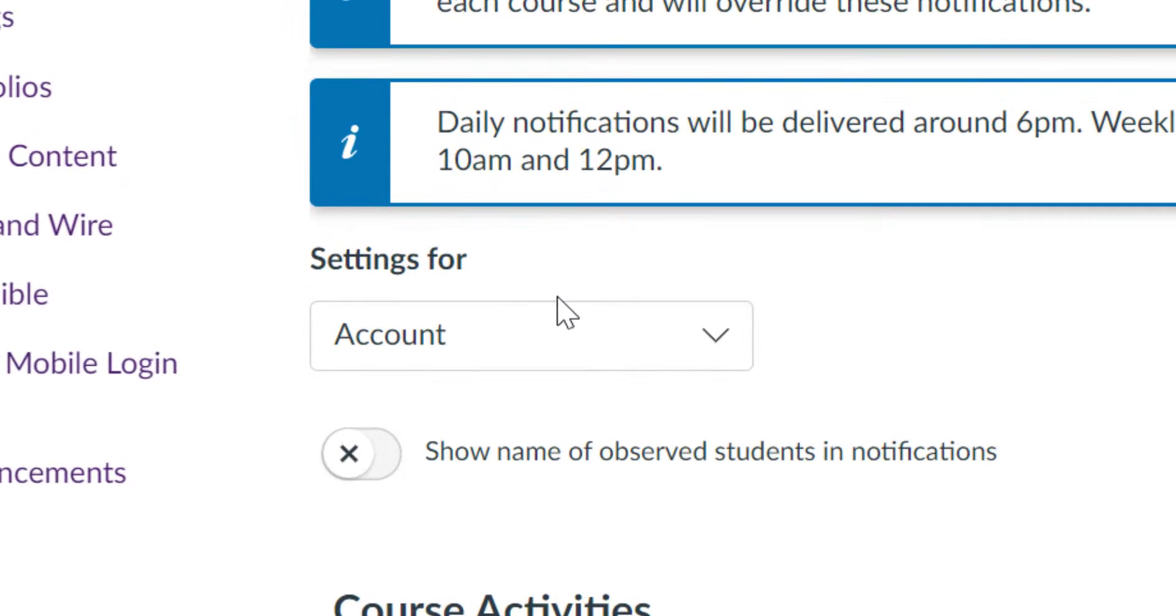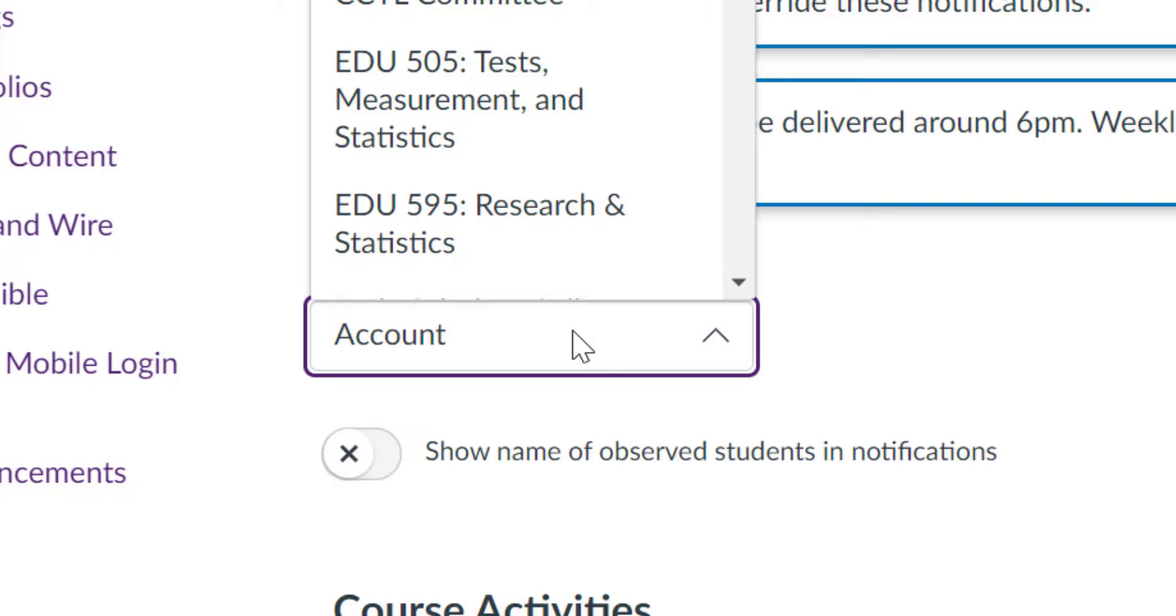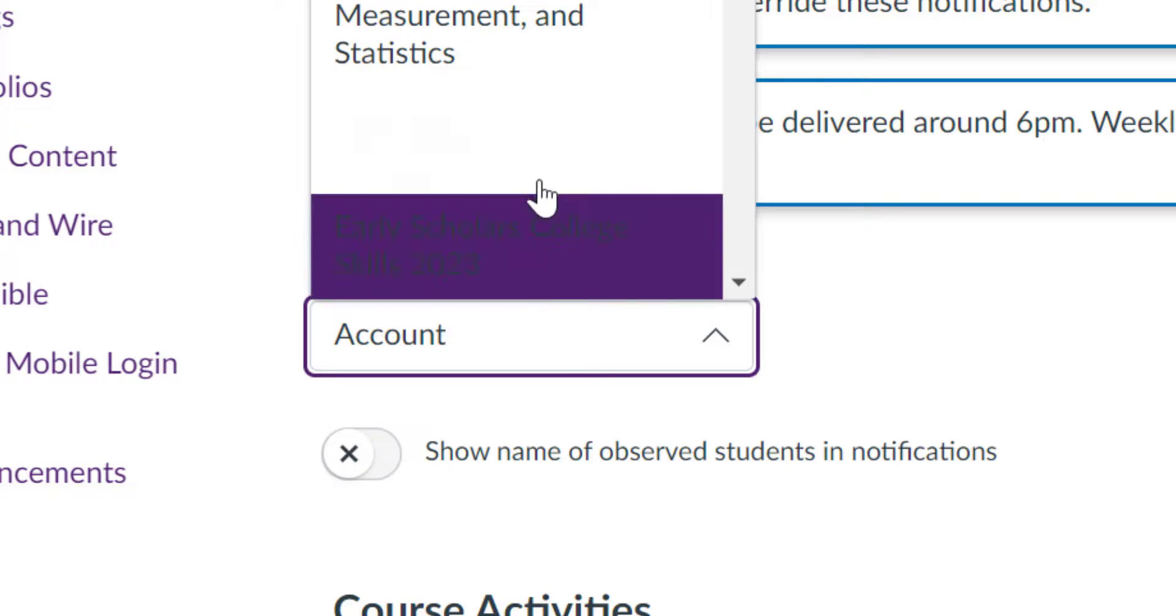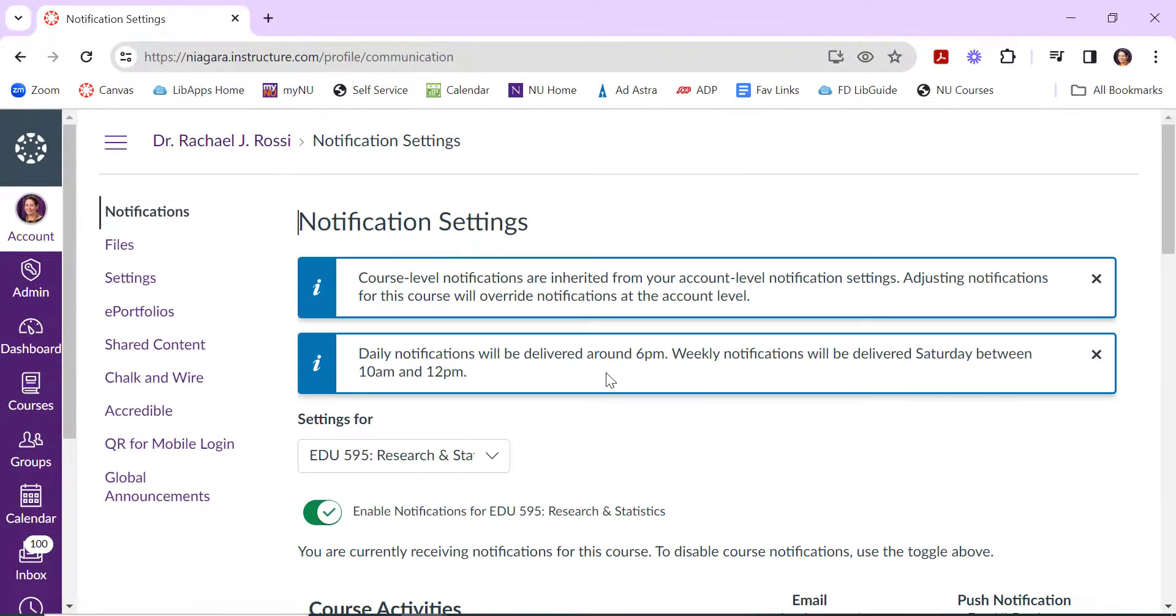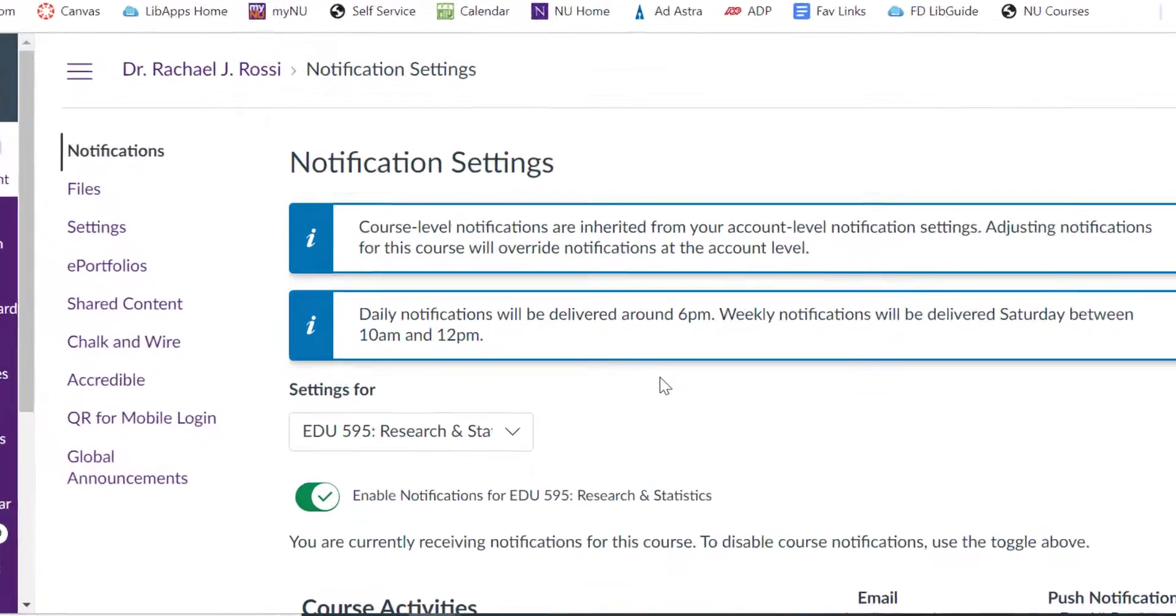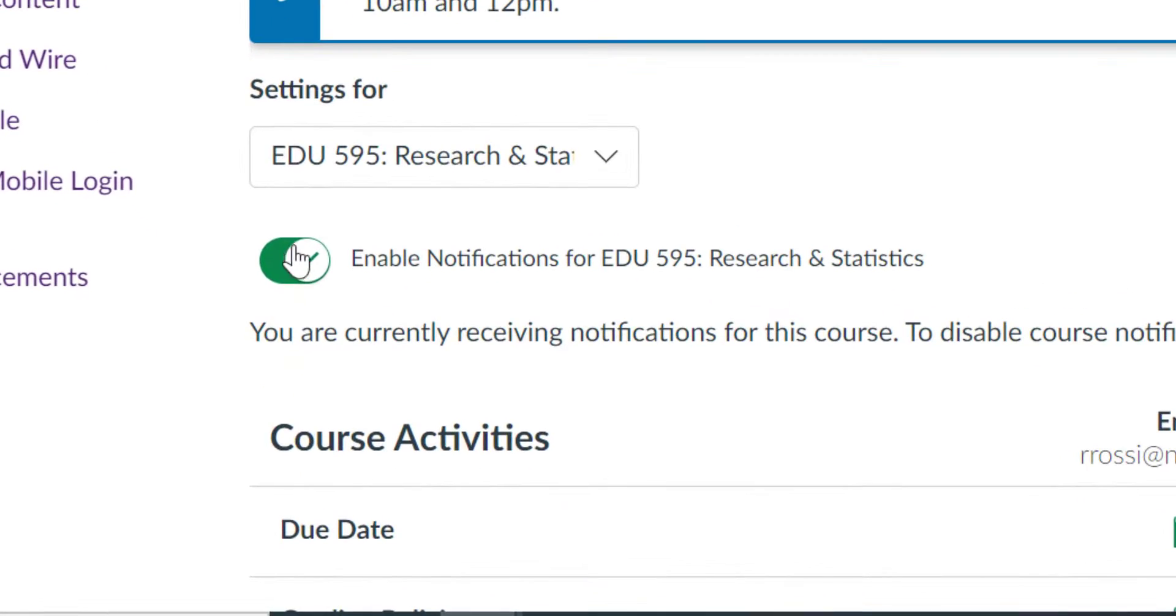So instead of saying Settings for Account, change this to Course. If you pick a course and you want to turn off all of the notifications for this course, you can just toggle this off.